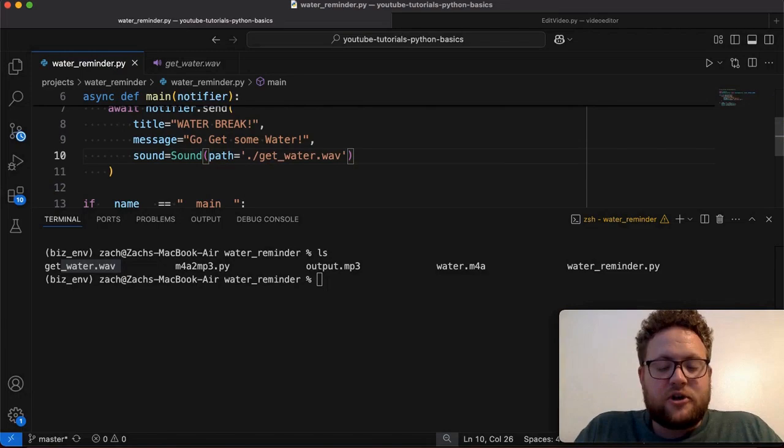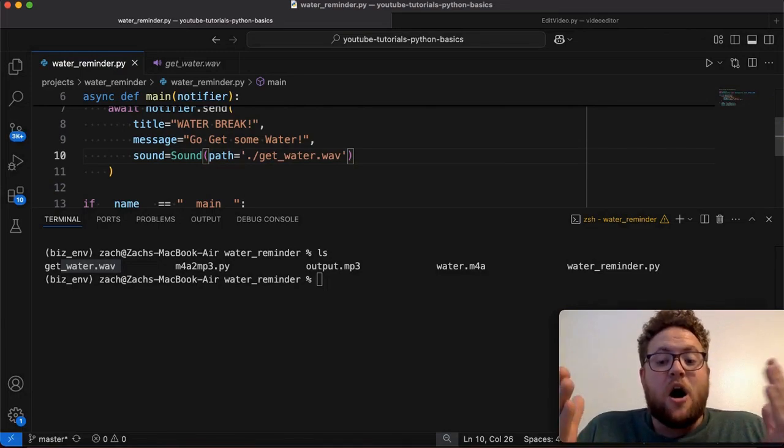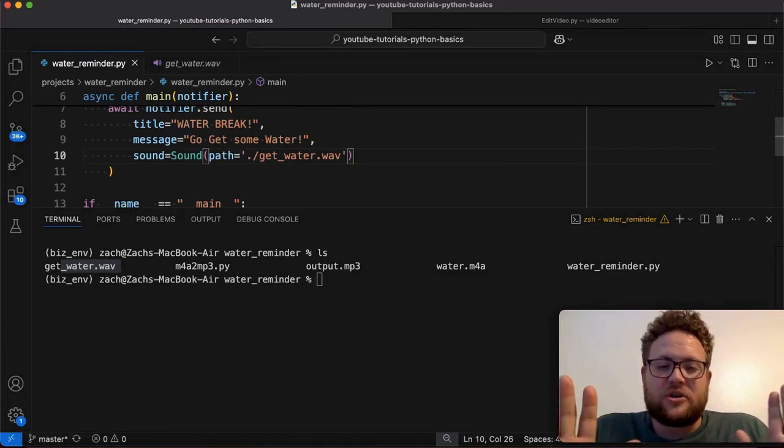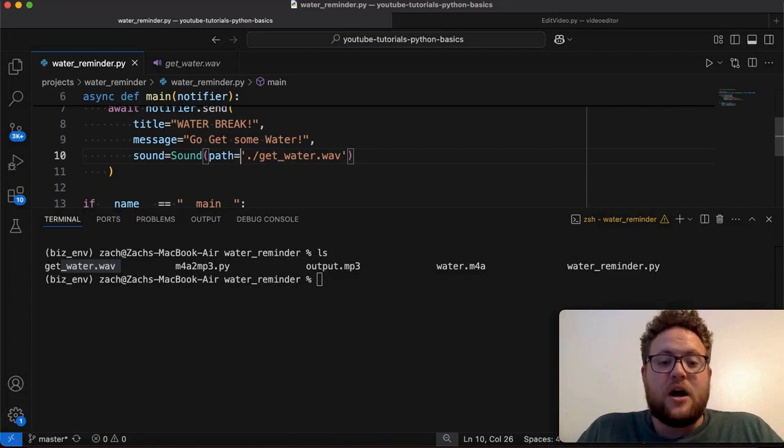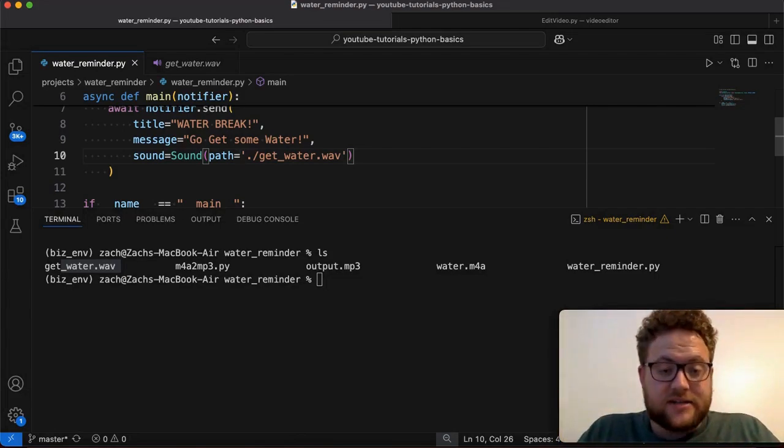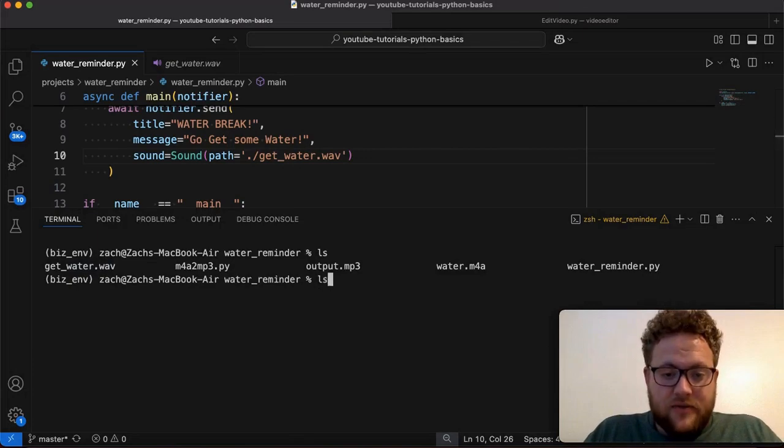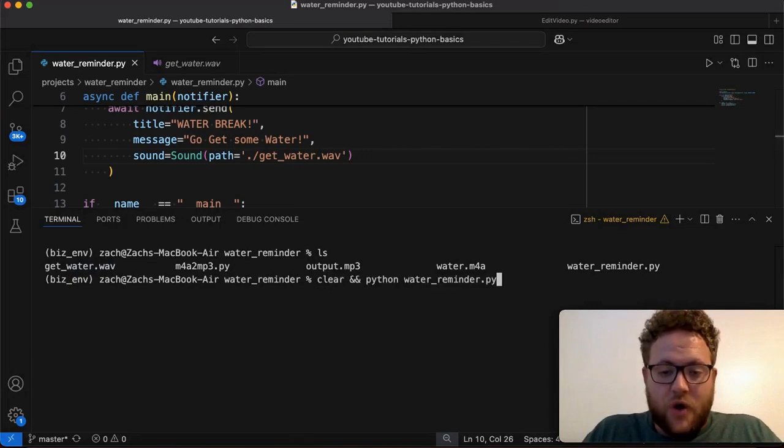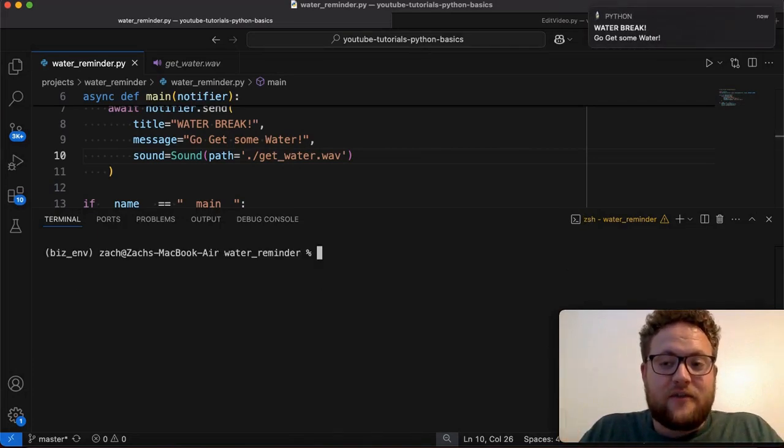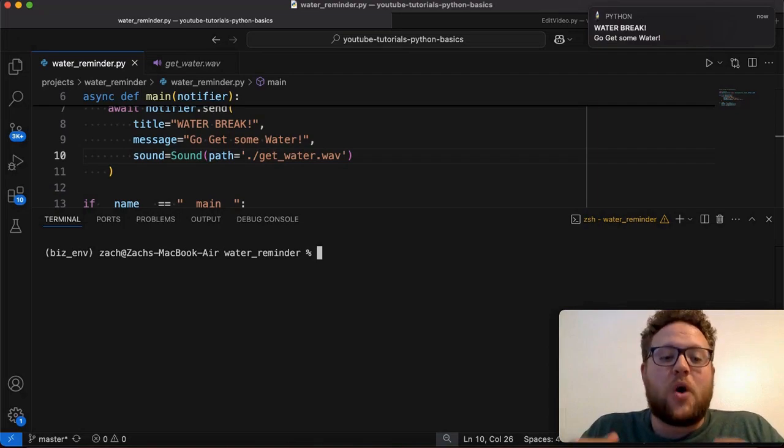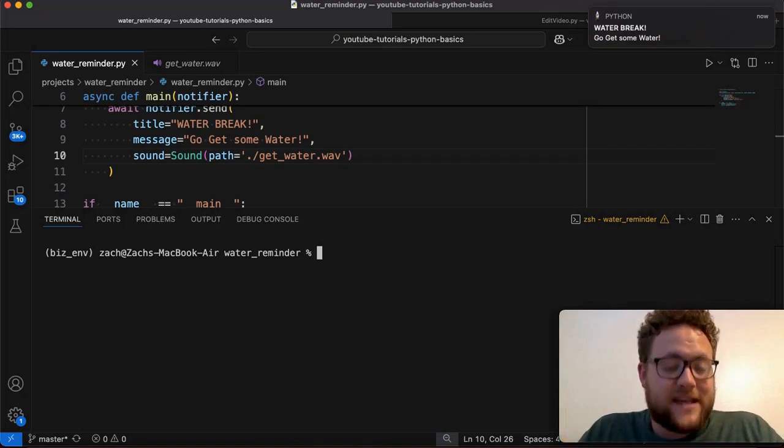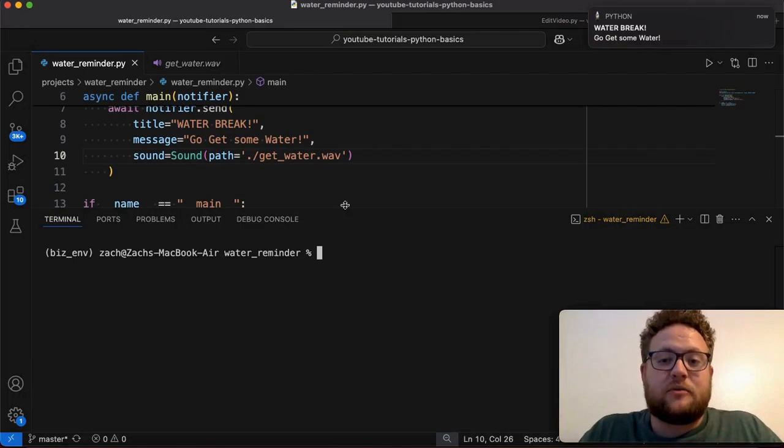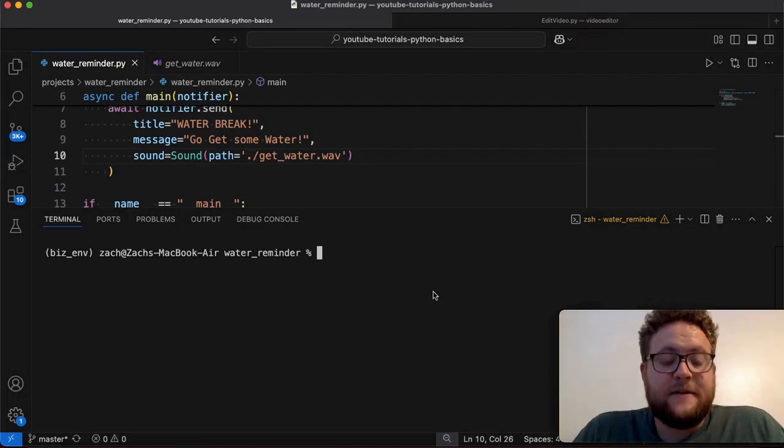Now, this is where it gets a little tricky on a Mac. On Windows, and I think Linux, I'm not 100% sure on Linux, this should work just fine to use the custom sound. But if I run this, what you'll notice is that we get the notification, but we don't get the custom sound on a Mac. So how do we go about and fix that? Well, let me show you how to do it right now.